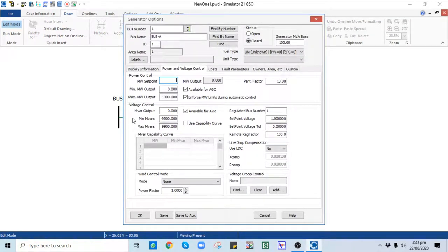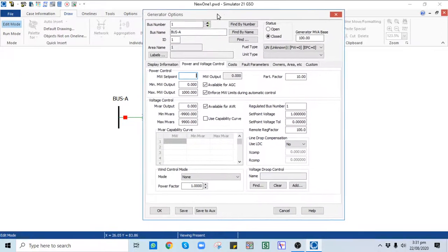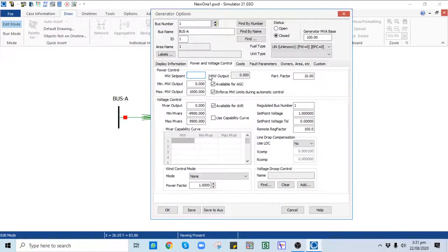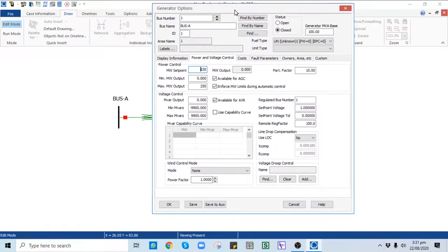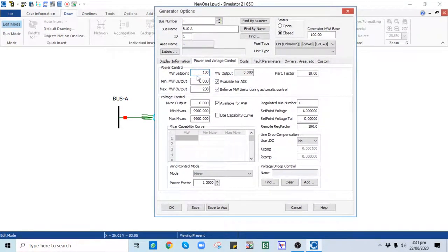Next is the generator. The generator is applied on a generator bus — we have already set that bus as the slack bus. You need to provide the megawatt input, like 150 MW, with a minimum of 0 MW and a maximum of 250 MW. These values can be calculated from the generator capability curves. We are not discussing generator modeling in detail here; that will be covered in upcoming lectures on thermal, hydel, solar, and wind generator modeling.